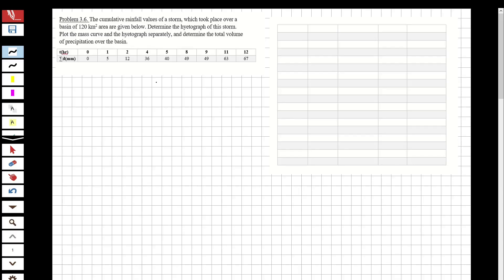Hi guys, welcome to my channel. In this video we are going to solve questions about engineering hydrology, specifically the precipitation chapter. The question involves cumulative rainfall values of a storm over a basin of 120 square kilometers. We need to determine the hydrograph, plot the mass curve and hydrograph separately, and determine the total volume of precipitation over the basin.